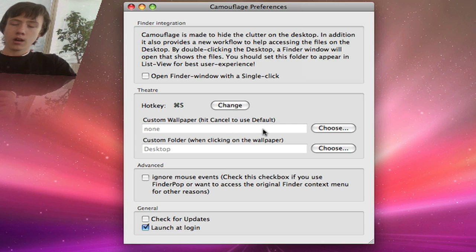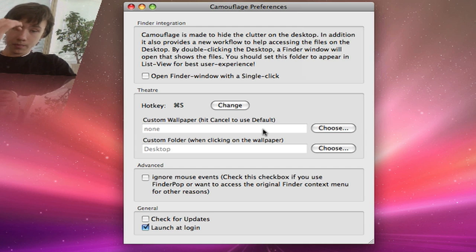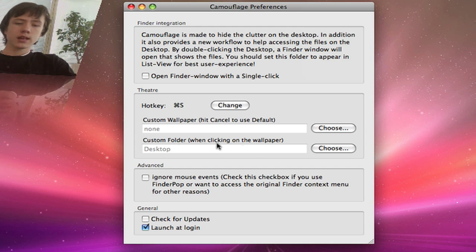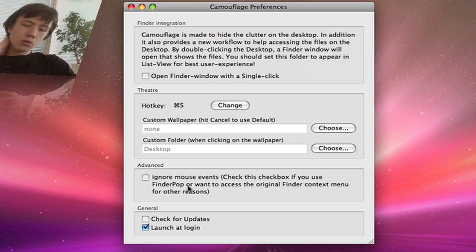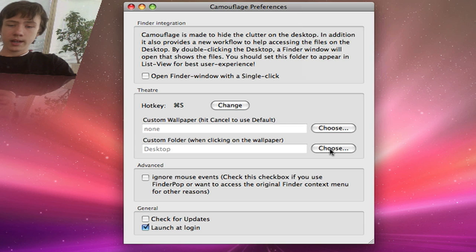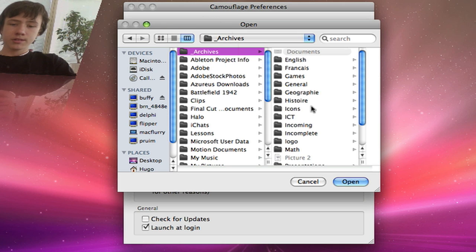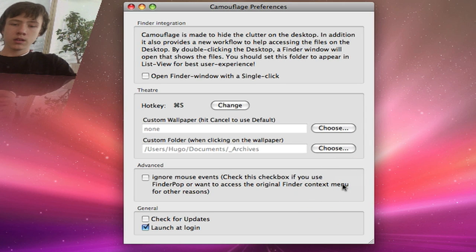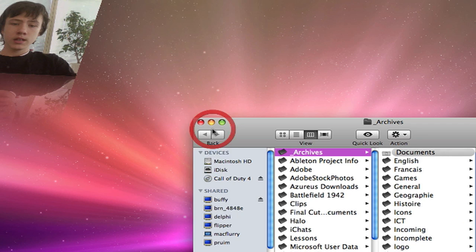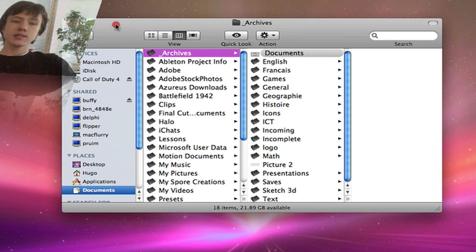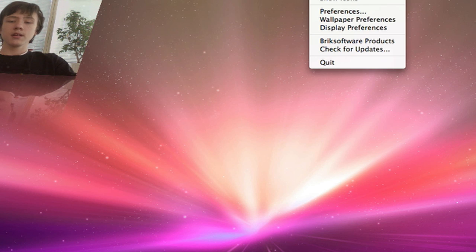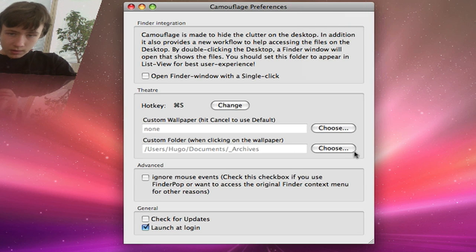In preferences you can also set a custom wallpaper — when you hide all your icons, it changes the wallpaper as well. There's also a custom folder option: you can choose a folder, like 'Archives,' so that when you double-click on your screen it opens that folder instead of the Finder desktop.